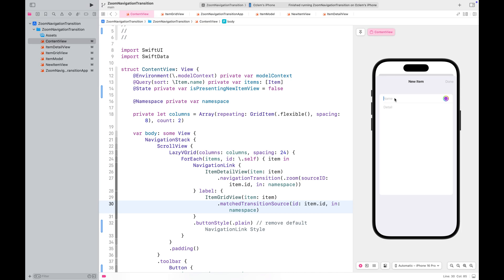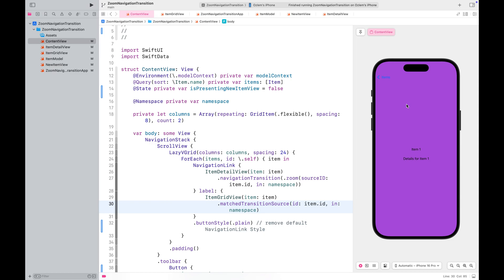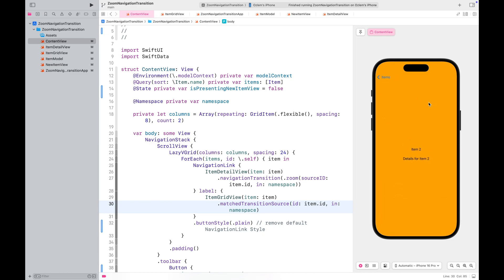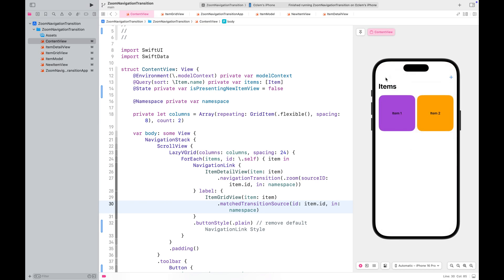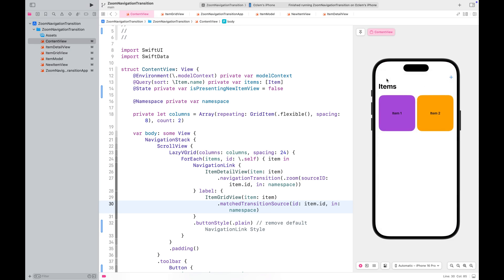Let's try it out. I'll add two items to the view. When I tap on an item, it navigates to the item detail view using the zoom transition. It's like the small rounded rectangle expands to fill the screen.